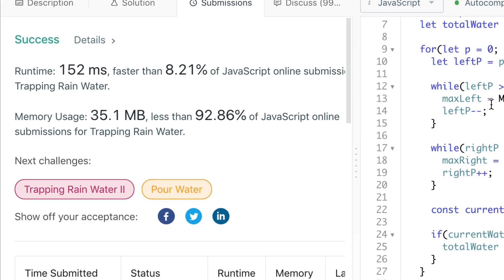Our runtime is pretty bad, but our memory usage is pretty good — above 90%, so that's pretty optimal. As for our runtime, we're in the bottom 10%, maybe even a little worse. We need to understand why.